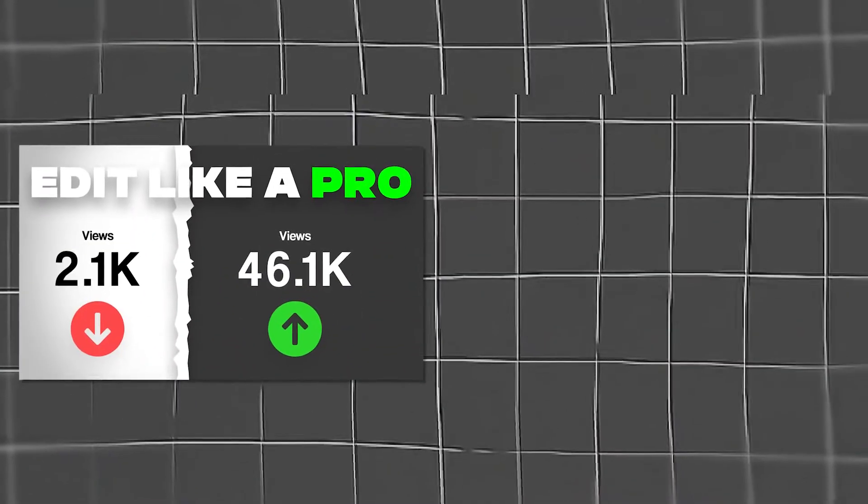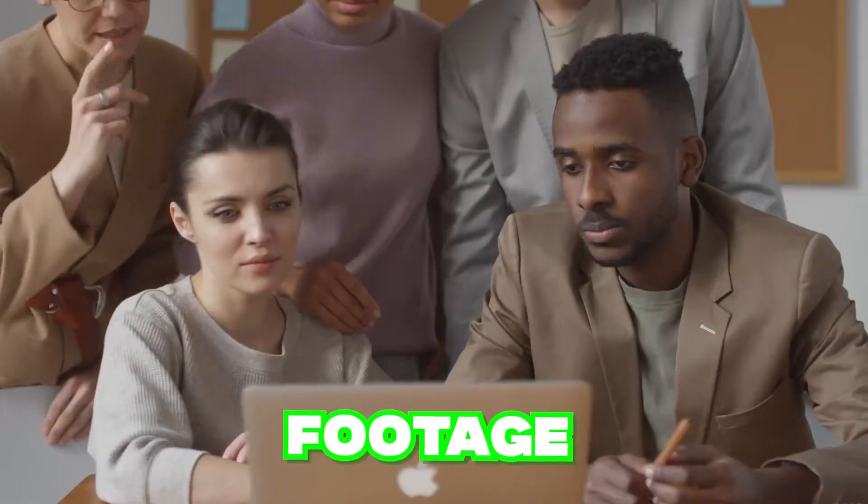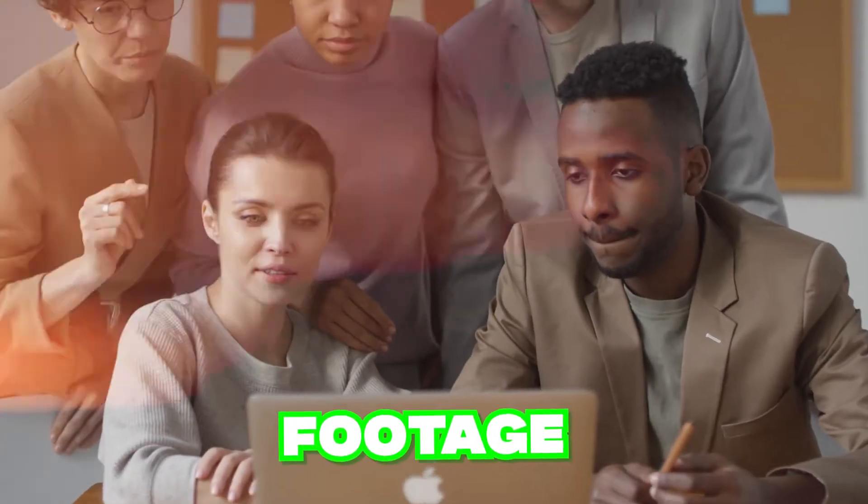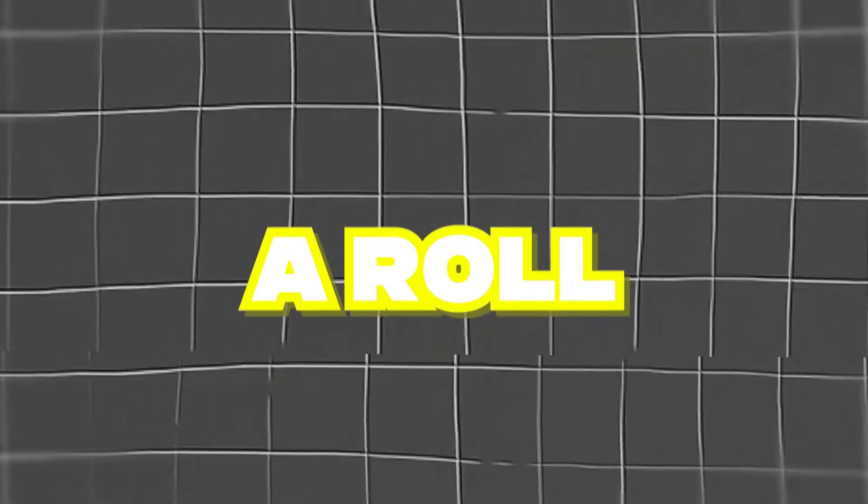So first of all, you obviously need a video idea and a script. But let's just say you have all that already. Now we need to gather some actual footage for the video. There's pretty much two main types of footage that you'll be using: A-roll and B-roll.